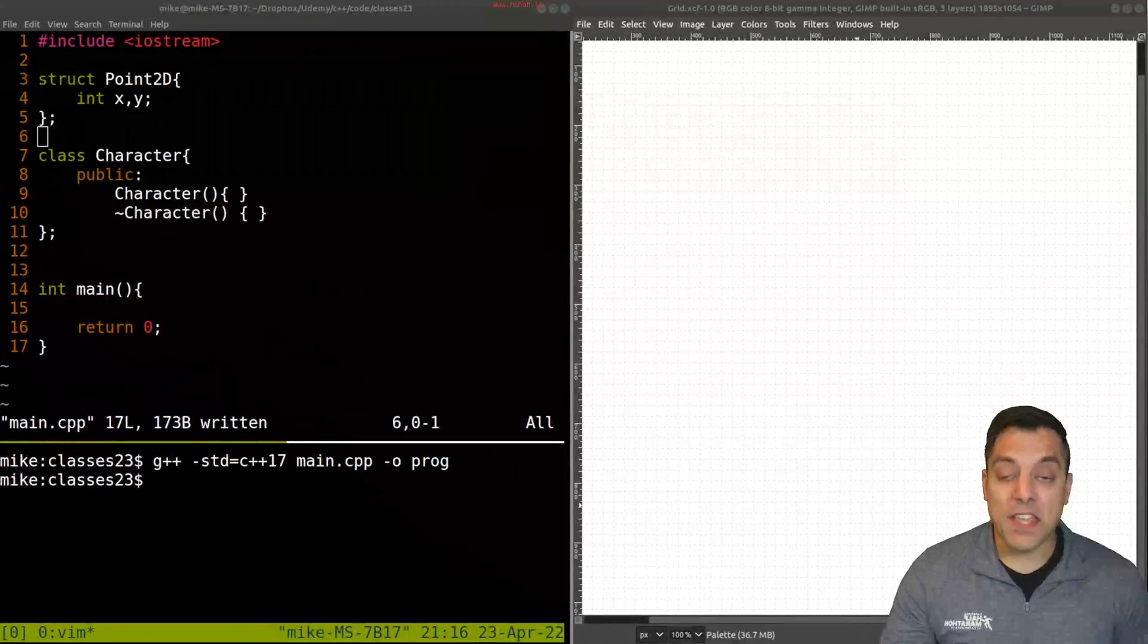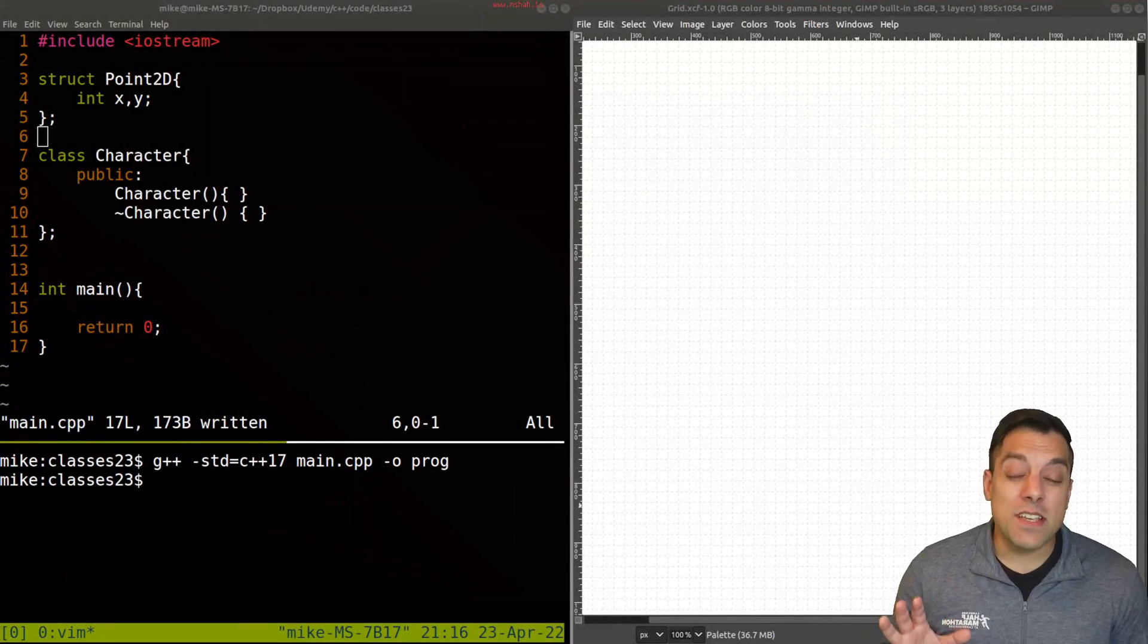Hey, what's going on folks, it's Mike here and welcome to the next lesson in our C++ series. In this lesson we're going to be talking about composition as well as something related known as aggregation. Sometimes those terms are used a little bit interchangeably, but I want to talk about how they're different. So with that said, let's go ahead and dive in and talk a little bit about this idea of composition.